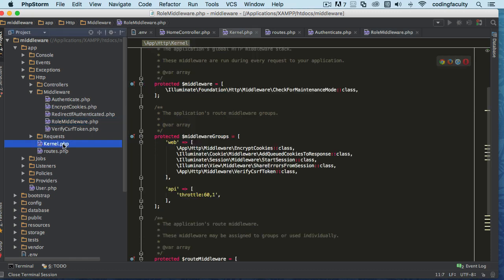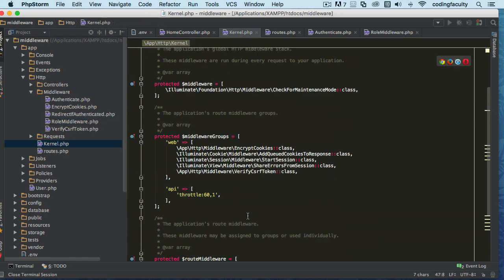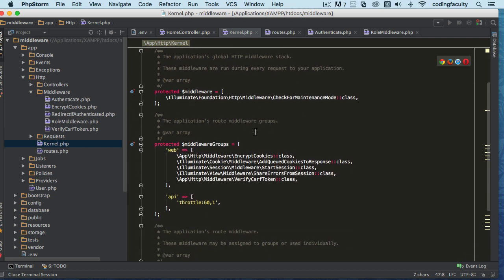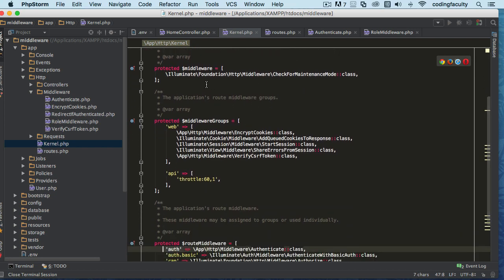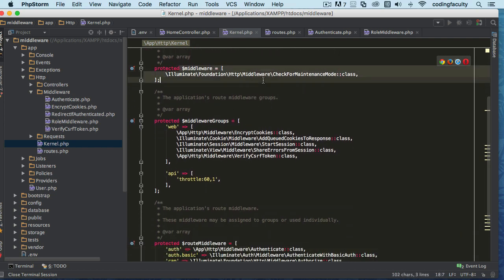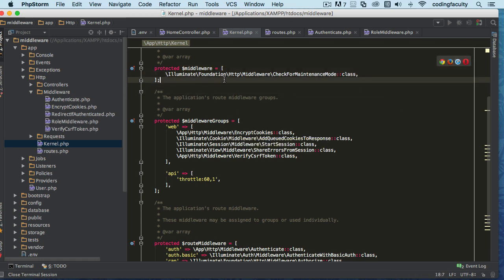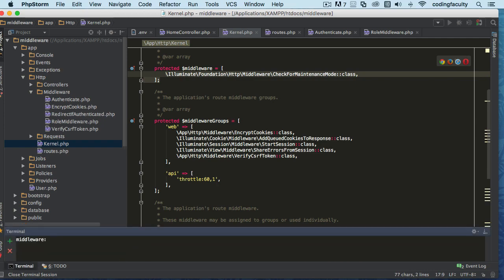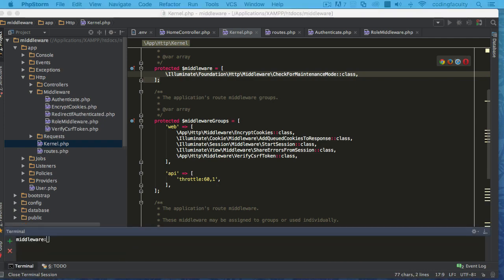Let's go to the kernel where we have our middlewares. As you can see, we have a couple of properties. We have the middleware property here — this is the maintenance mode that you can put your application into. Let me show you how to do that real quick.